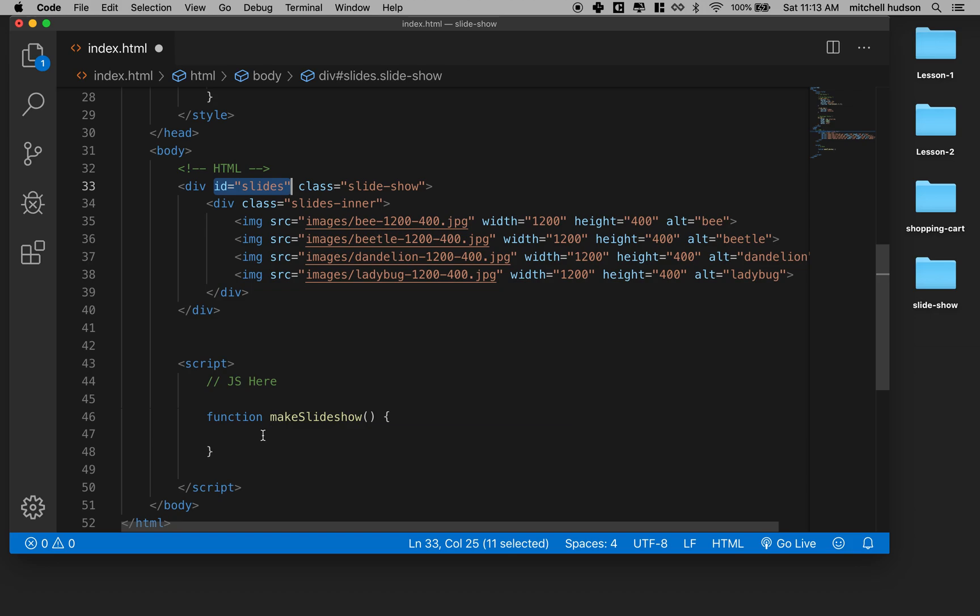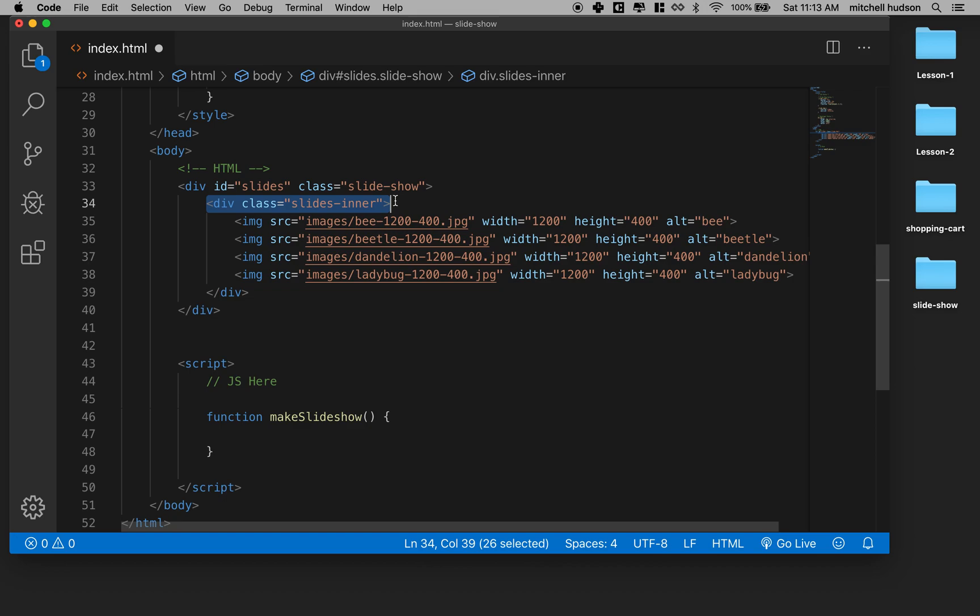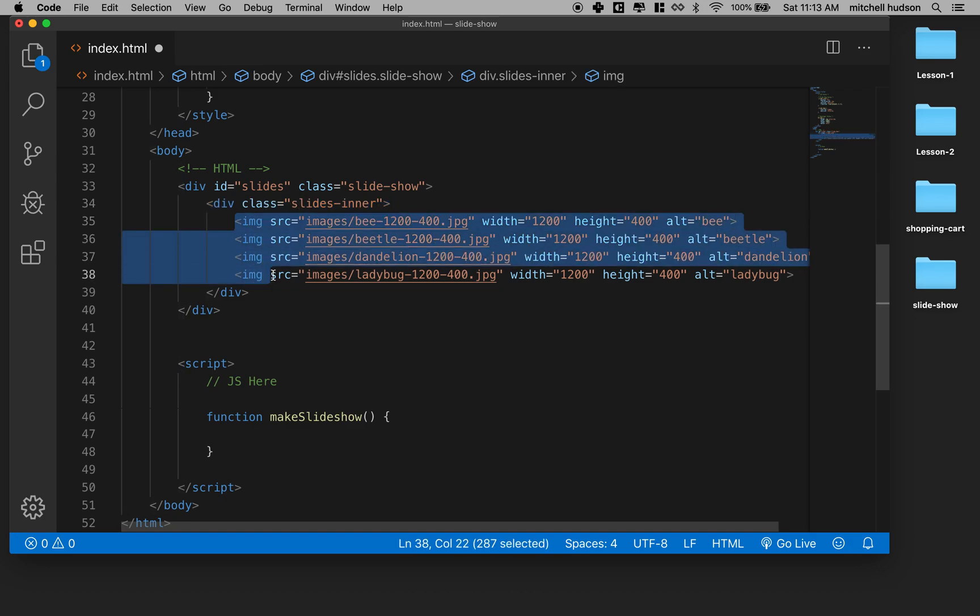And then it will work from that element. So it knows that whenever you pass in an ID, it will always look inside that element and find an element with this slides inner. And then it will count the images inside the slides inner to know how many slides are in the slideshow. And then it'll run the slideshow.